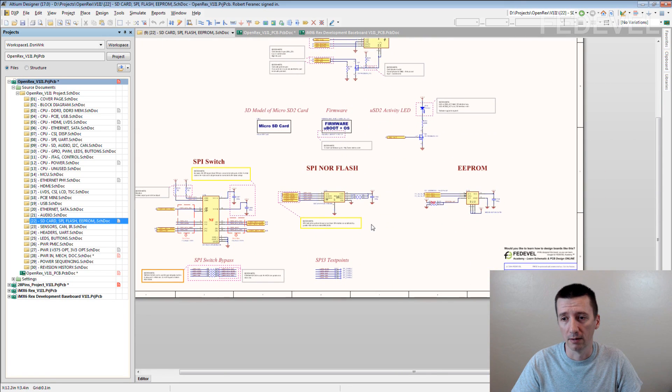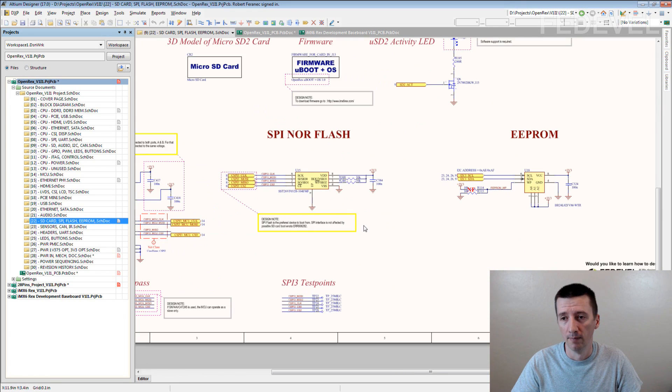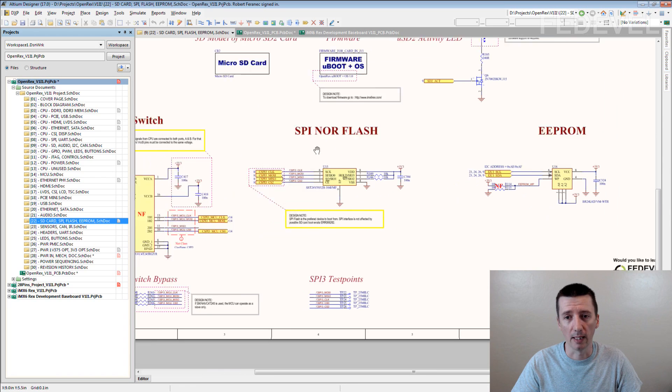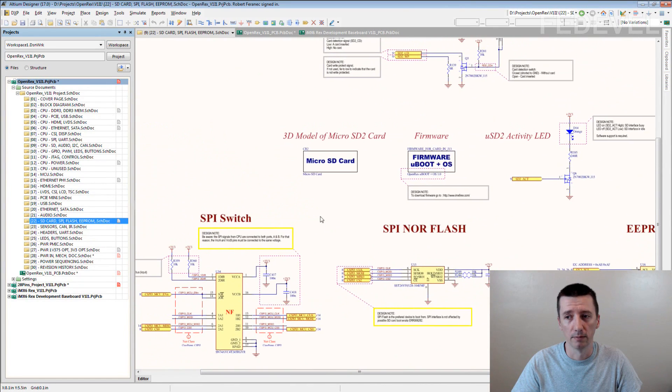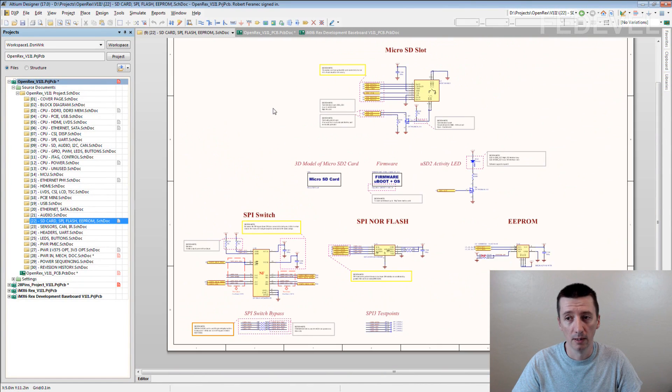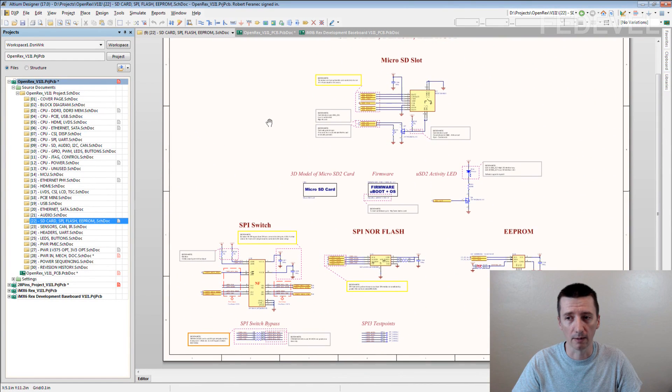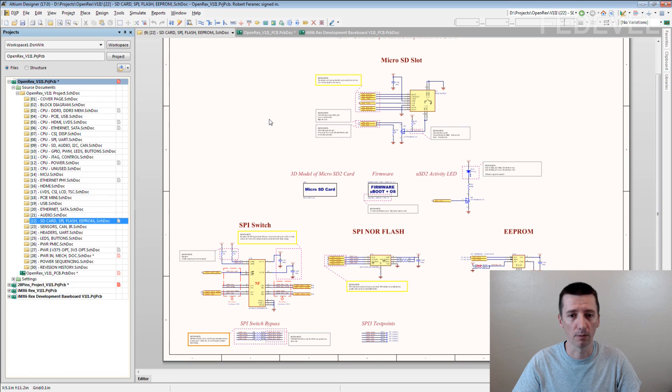SD card, EEPROM, SPI. Immediately you can see what is on the page.